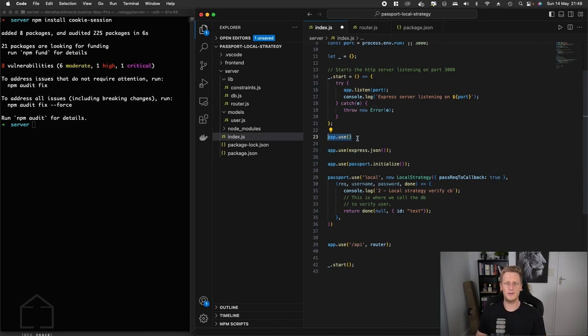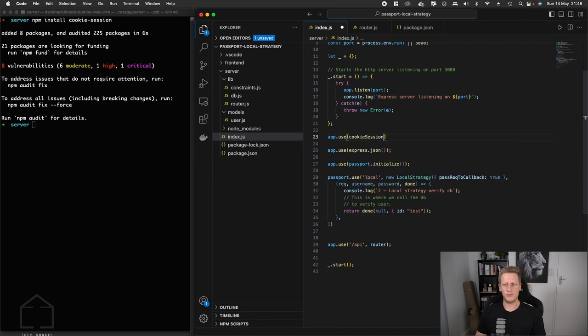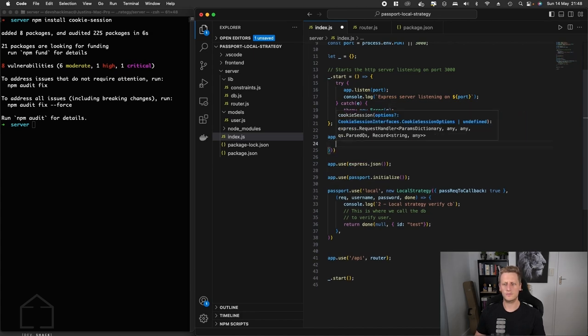I'll reference the cookie session, invoke that, and this is going to take in an object of options.